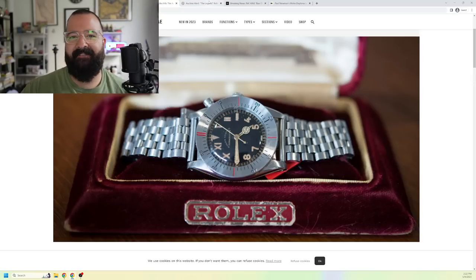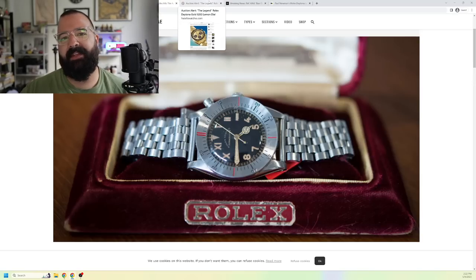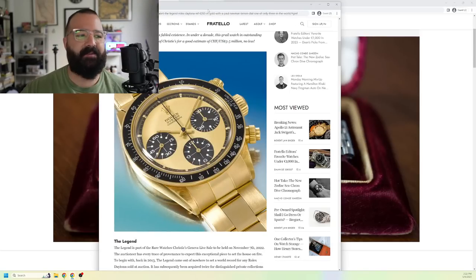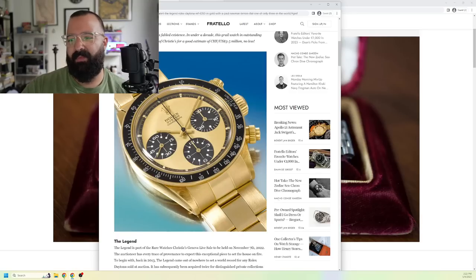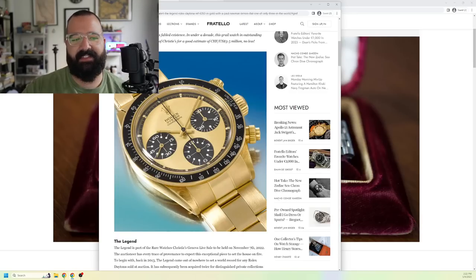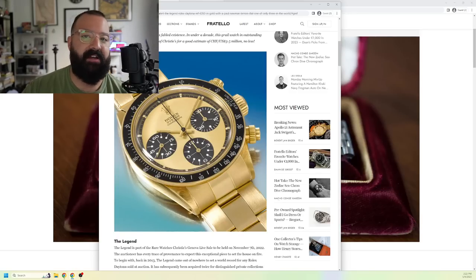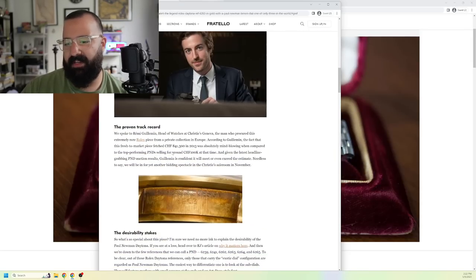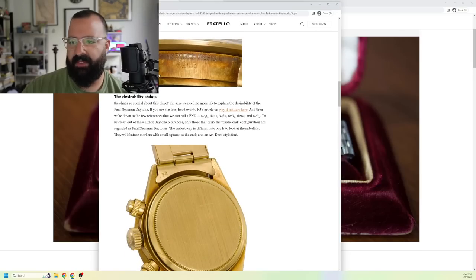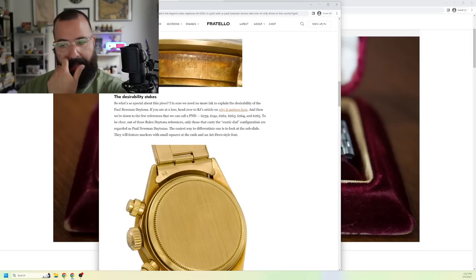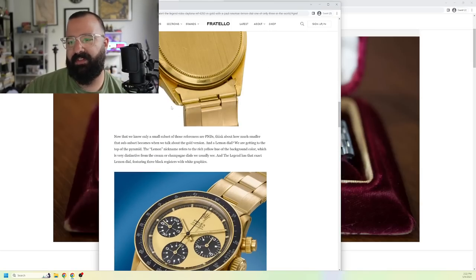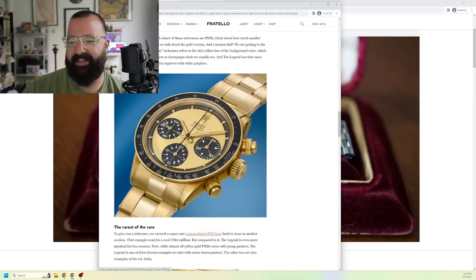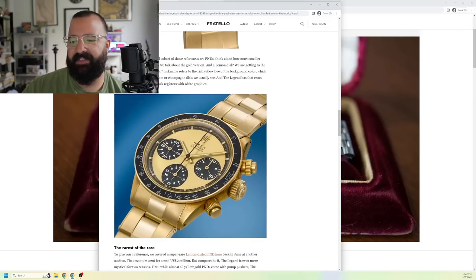Next up, we have the Rolex Legend. That's right. If you type in the Legend Rolex, this is the watch that shows up. Absolutely insane watch. This is reference number 6263. This is just a regular Cosmograph Daytona. No, it's solid gold. Shout out to Fratello watches for some really good write-ups. Registered design 6263. You can see that reference number there. Gorgeous, just solid gold case back. This watch is insane.